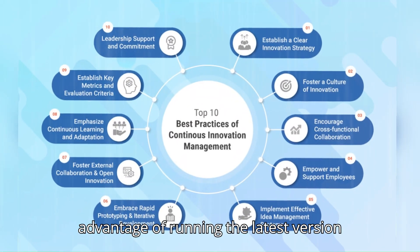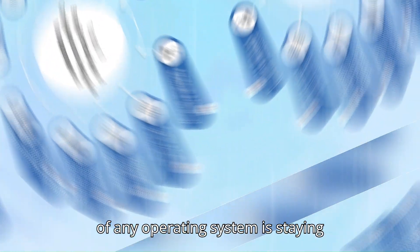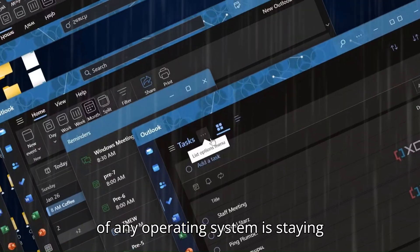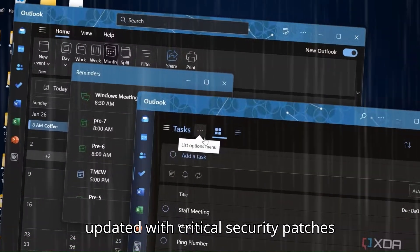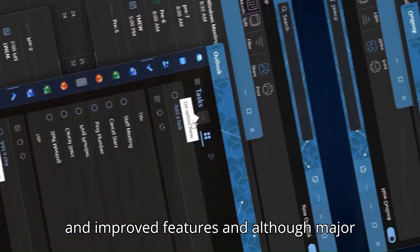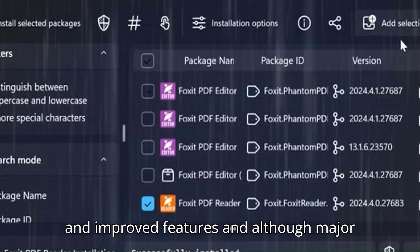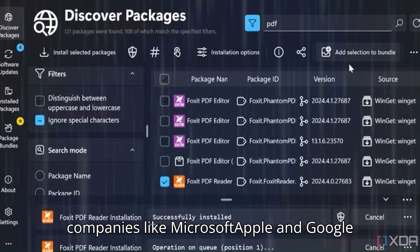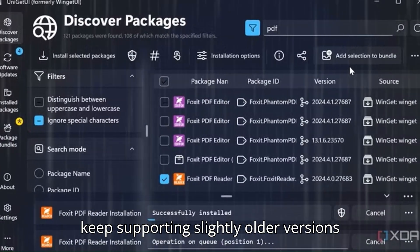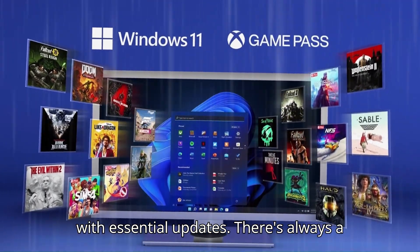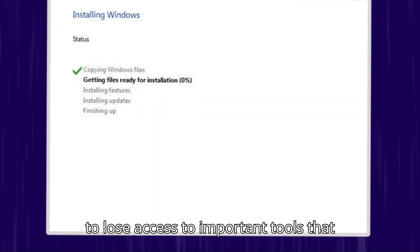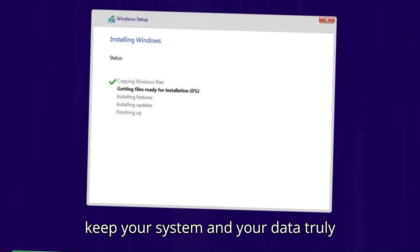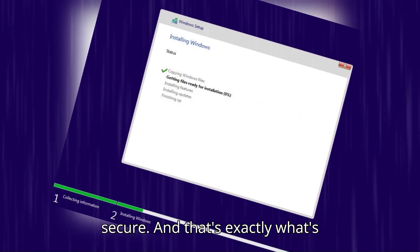A big advantage of running the latest version of any operating system is staying updated with critical security patches and improved features. Although major companies like Microsoft, Apple, and Google keep supporting slightly older versions with essential updates, there's always a tipping point where older versions begin to lose access to important tools that keep your system and your data truly secure.